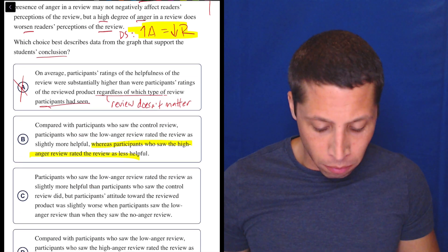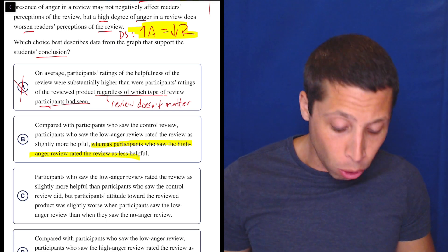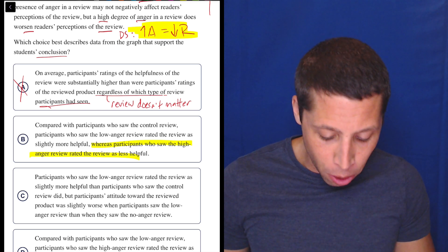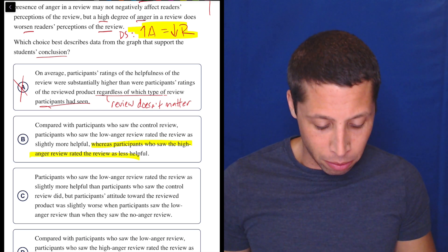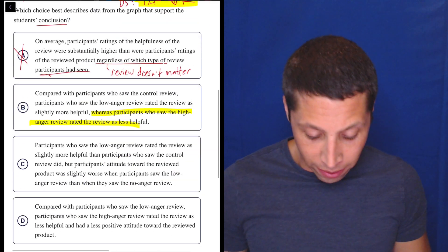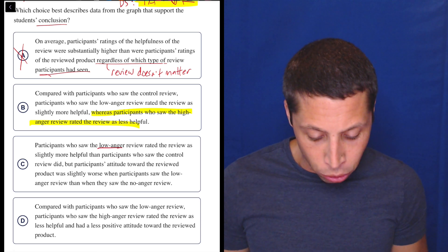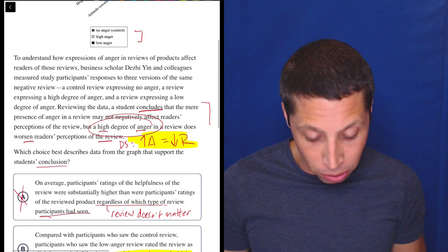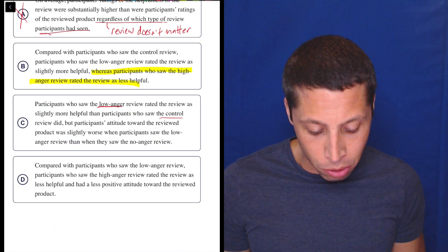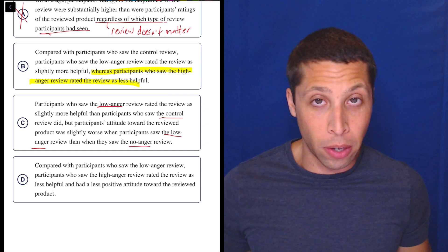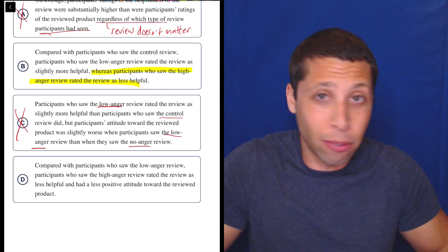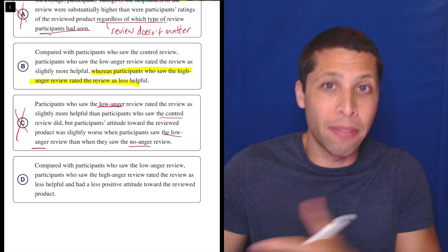Choice C: participants who saw the low anger review rated the review as slightly more helpful than participants who saw the control review did, but participants' attitude toward the reviewed product was slightly worse when participants saw the low anger review than when they saw the no anger review. This is missing the high anger review — we need the high degree of anger. There's only low anger and control here. This is missing the very thing we're supposed to care about from the passage, so I'm not going to bother understanding it more deeply.